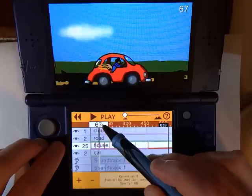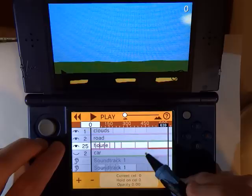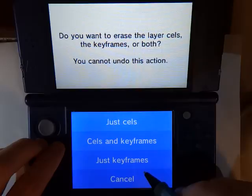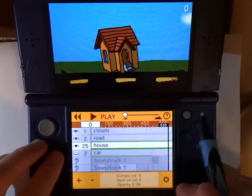Instead we are going to focus on the house layer where we have each of these objects sliding by. To get started I am going to turn off the car so that it is not a distraction, and then on the house layer I am going to erase all of the existing keyframes, choosing just keyframes so that I do not erase my drawings.